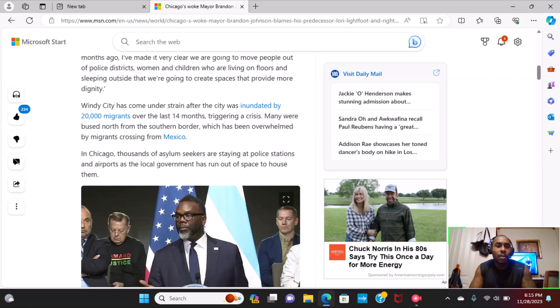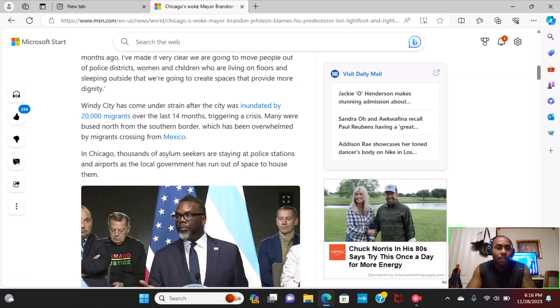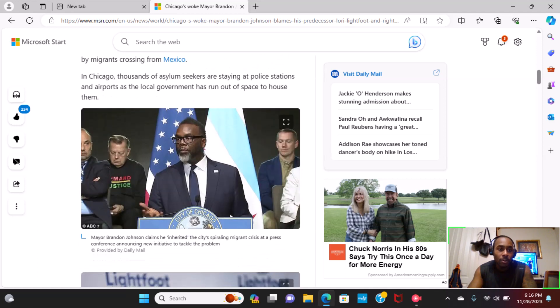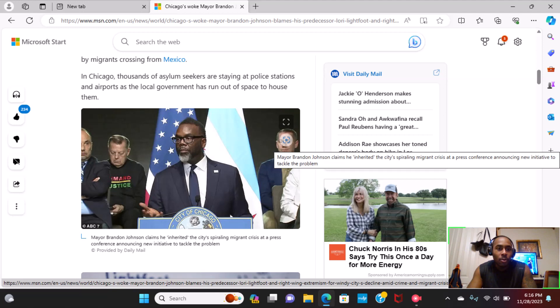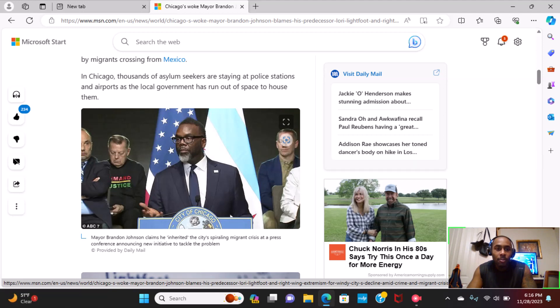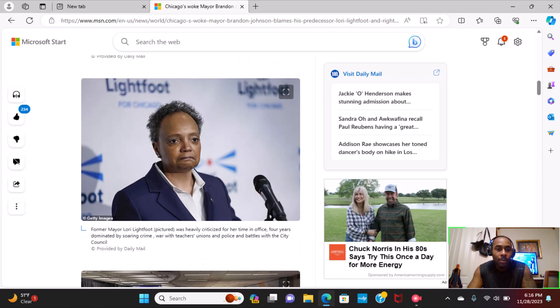The Windy City has come under strain after the city was inundated by 20,000 migrants over the last 14 months, triggering a crisis. Many were bused north from the southern border, which has been overwhelmed by migrants crossing from Mexico. In Chicago, thousands of asylum seekers are staying at police stations and airports as local government has run out of space to house them.